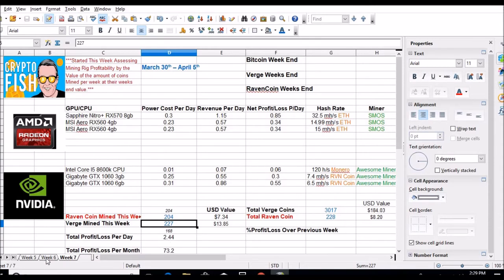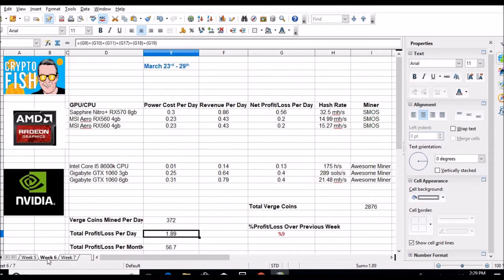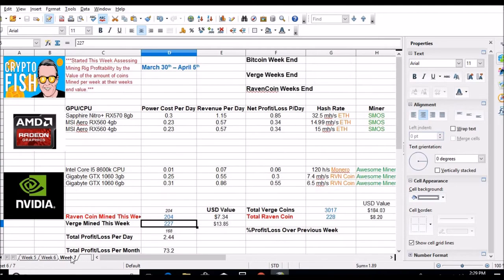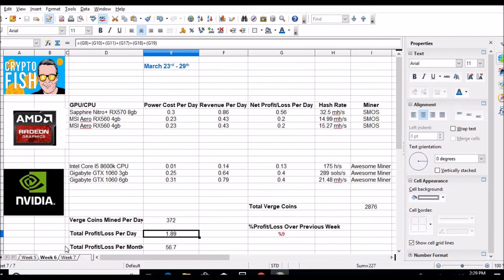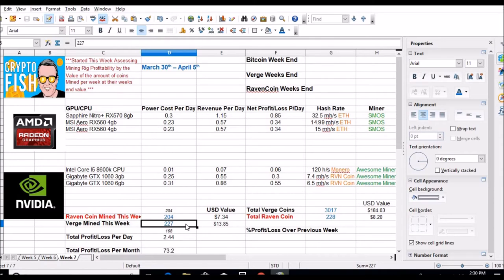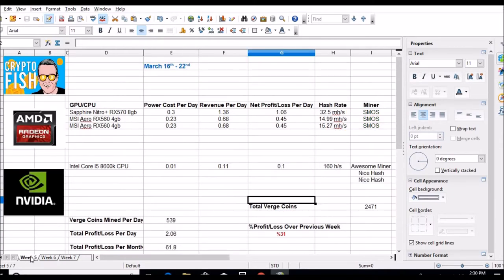Since I've been using my different way to add up the value, I'm still above last week - $1.89 a day last week, $2.44 a day this week. What really isn't good is my Verge coins - 372 last week and I'm only at 227 this week, so I'm guessing I'm probably going to be at least 100 less coins by the time it's all said and done. The Verge coin mining is going down as far as the amount of coins I'm getting. Ethereum converting into Verge two weeks ago was 539 coins.